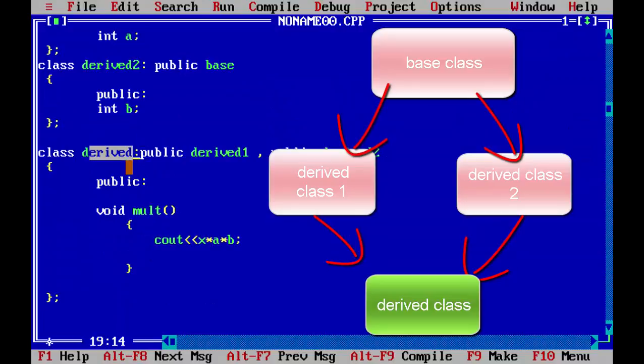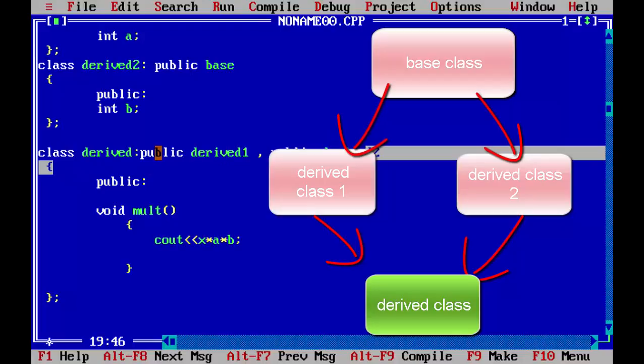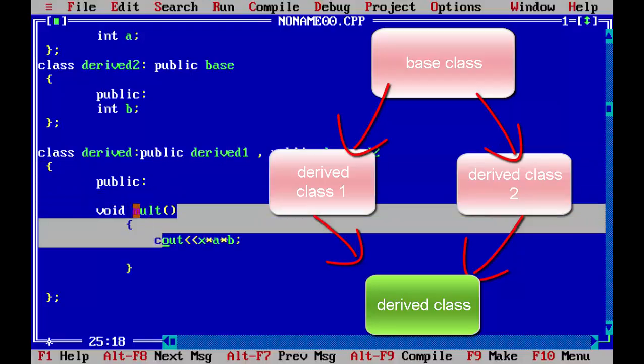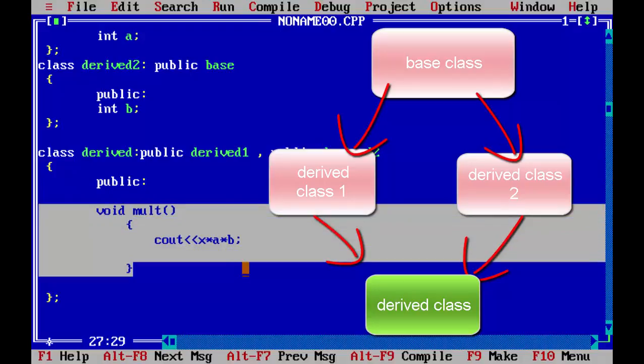So we can name it whatever we want, this is user defined. So derived named our two derived classes. This we have created, and now in that we have created a multiply function. So as I said in the example, x into a into b, so it should become 10 into 20 into 30, which is 6000.